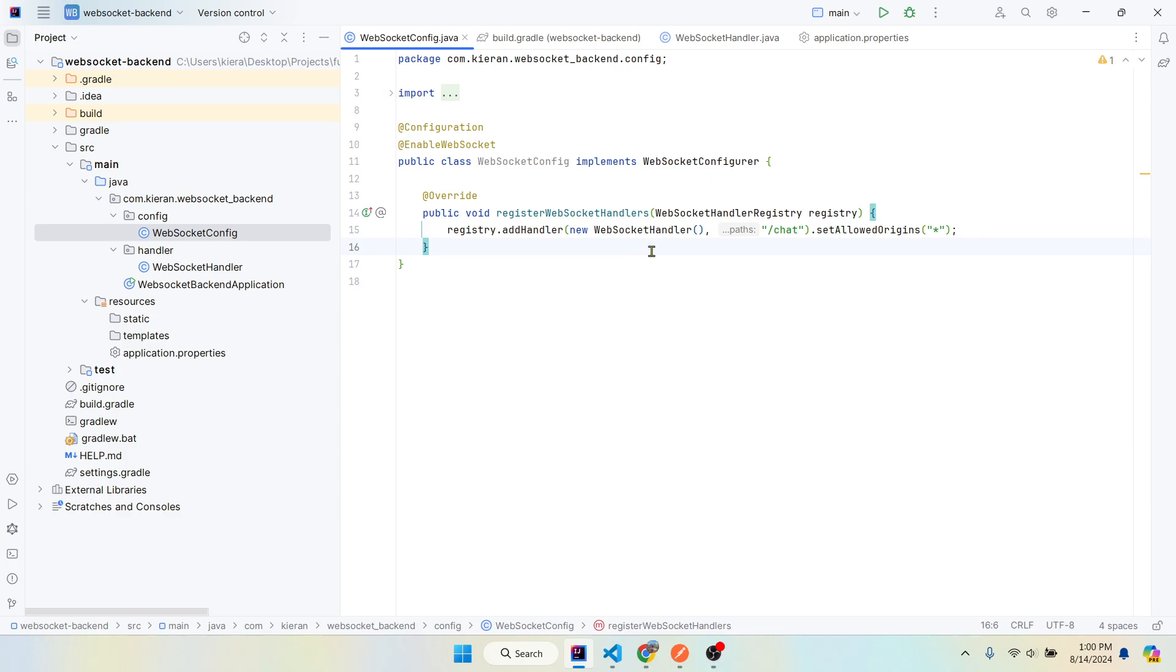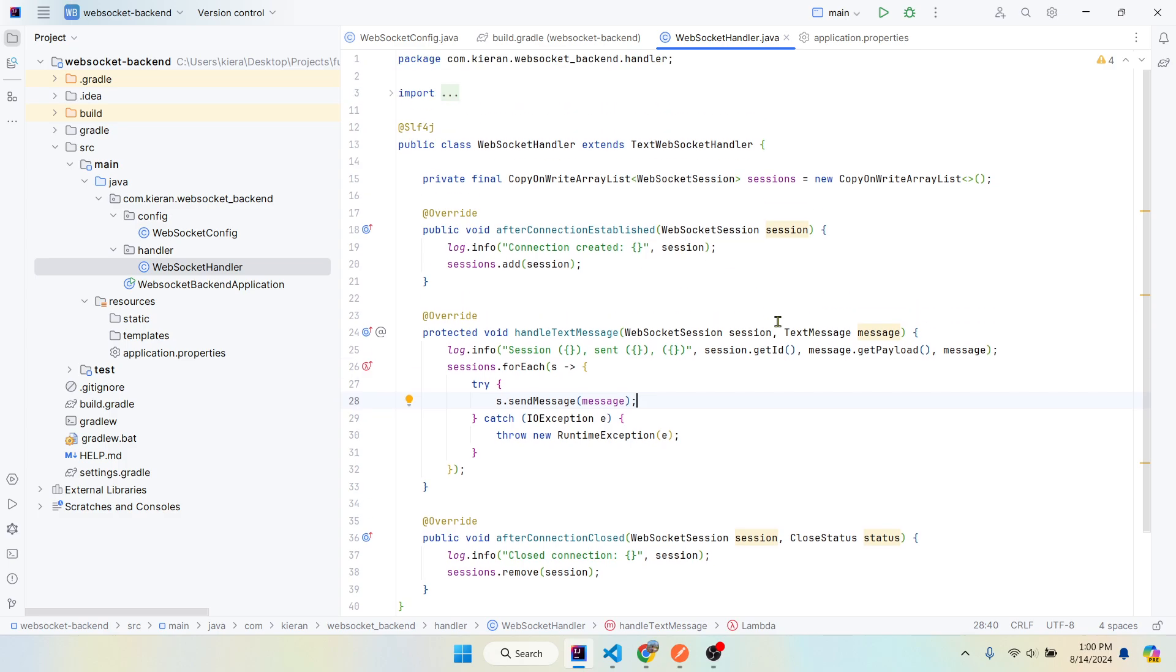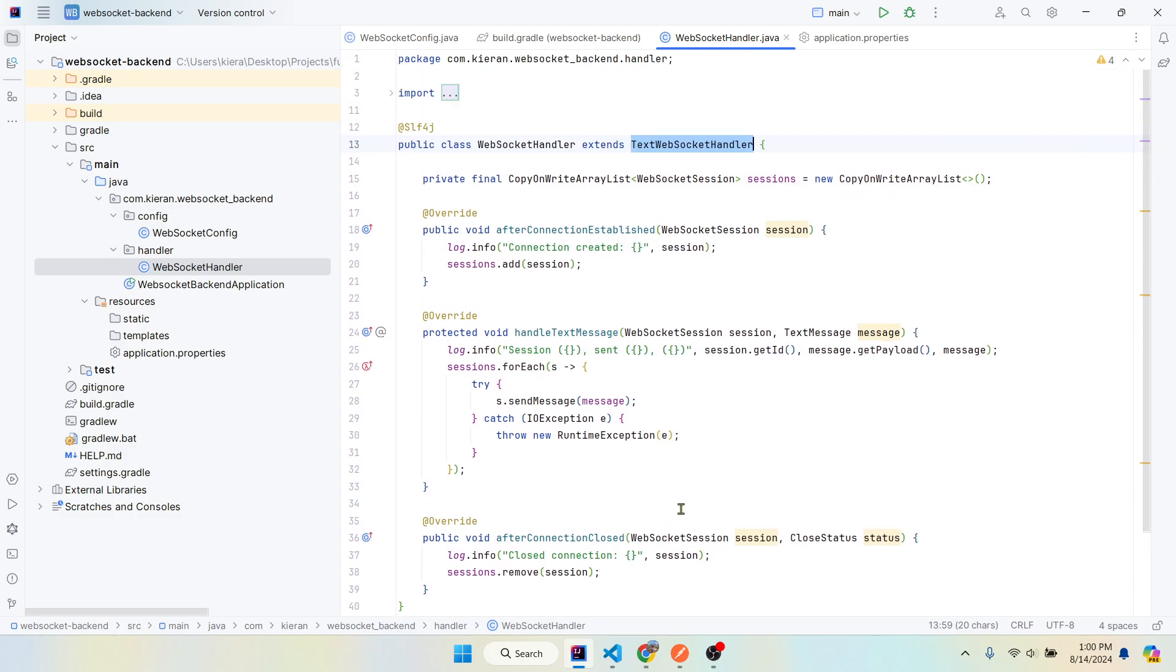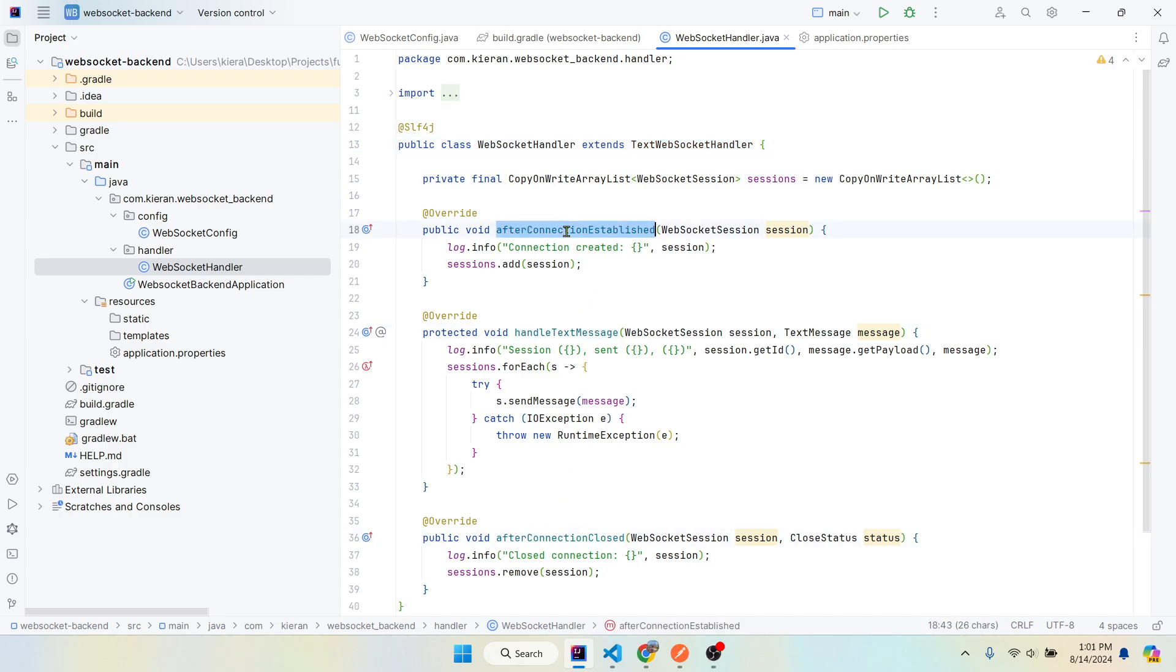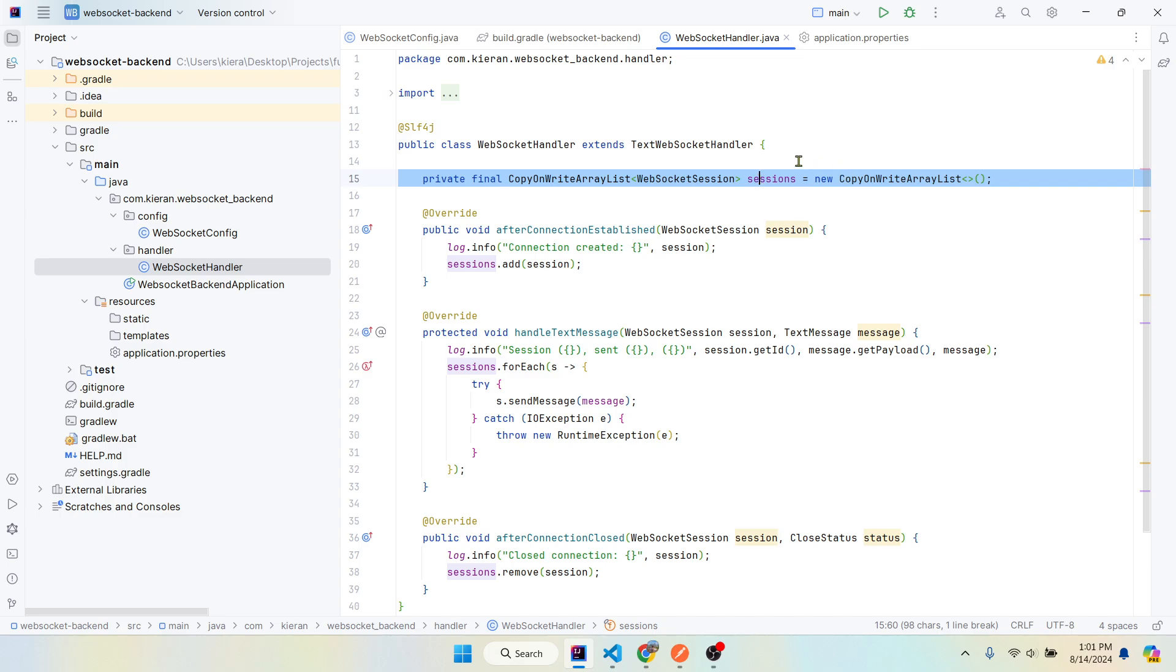So let's check out this handler right here that we made. Set up the package handler. I'm zooming through this, I just don't want it to be a super long video. Extend the TextWebSocketHandler and override, I'm overriding these three methods: afterConnectionClosed, handleTextMessage, and afterConnectionEstablished. I set up this thread-safe variable just to hold all the sessions in it. Probably not something you would do in a legit or real-world application, just for demonstration purposes.